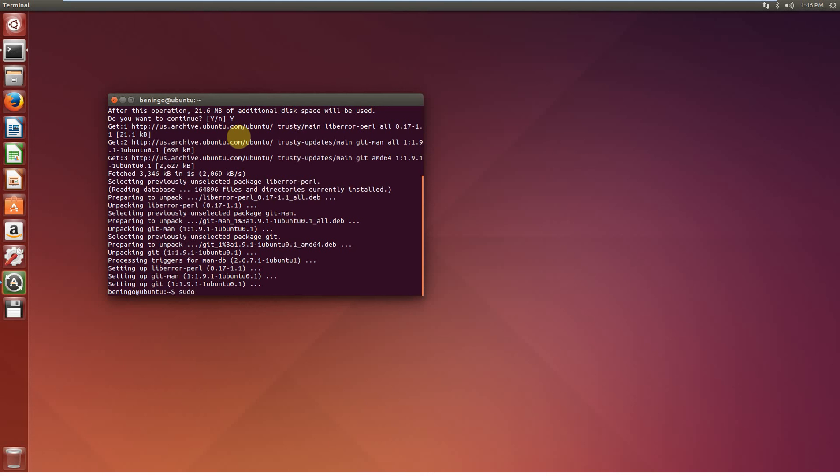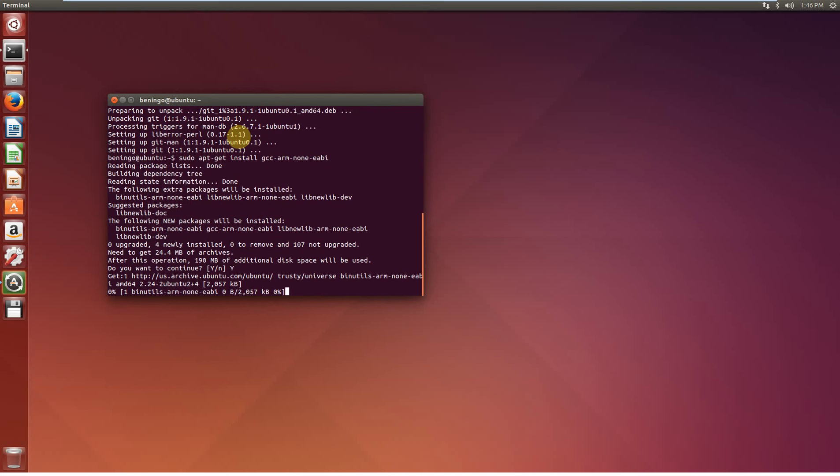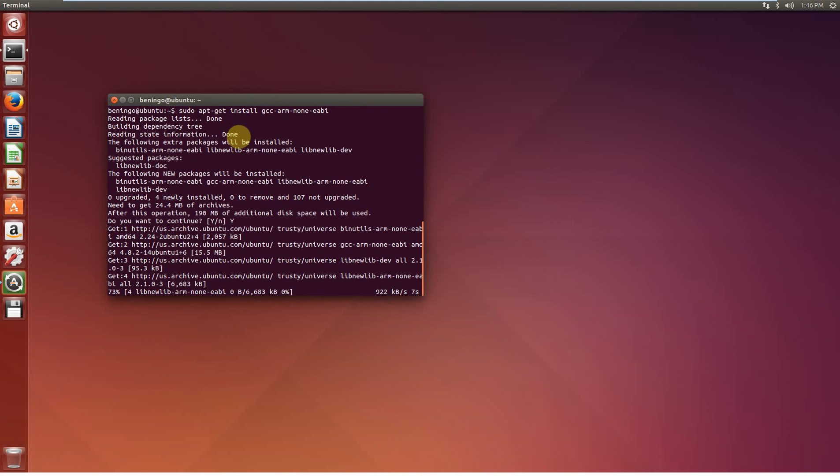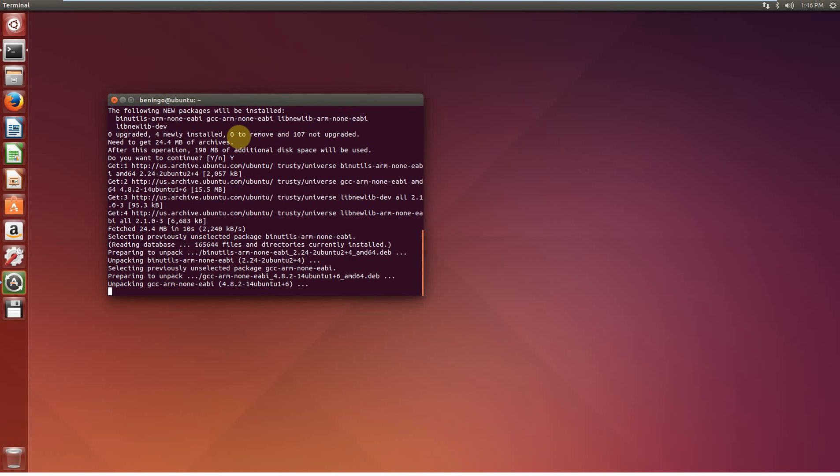So once again, we're going to go sudo apt-get install gcc-arm-none-eabi. Once again, we're going to go ahead and say yes. It will go through. It will download the GCC compiler so that we can go through and compile the MicroPython codebase for the ARM microcontrollers that we're going to be using.